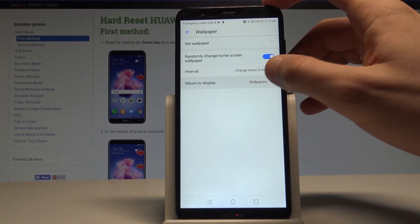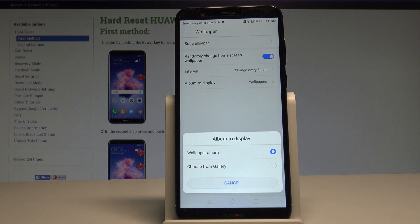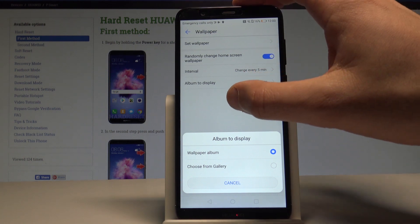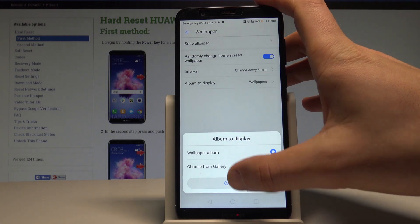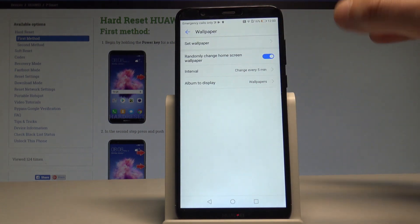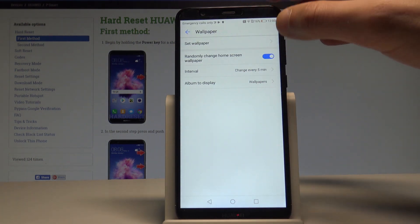You can also choose an album to display. For example, it could be the gallery so you can display your photos, or you can choose some default wallpaper album from Huawei. This is the random wallpaper feature.